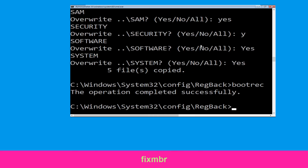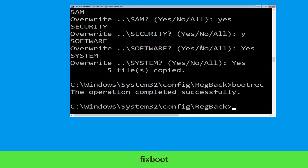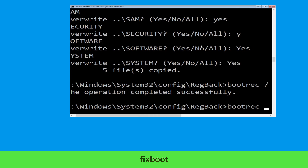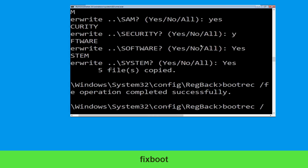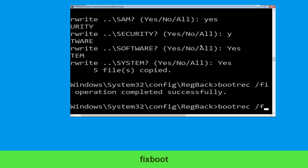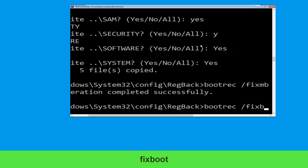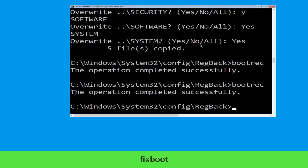Type bootrec /fixmbr and hit Enter to execute the command. Then type bootrec /fixboot and hit Enter to execute the command. Now type CD C:\ and hit Enter.